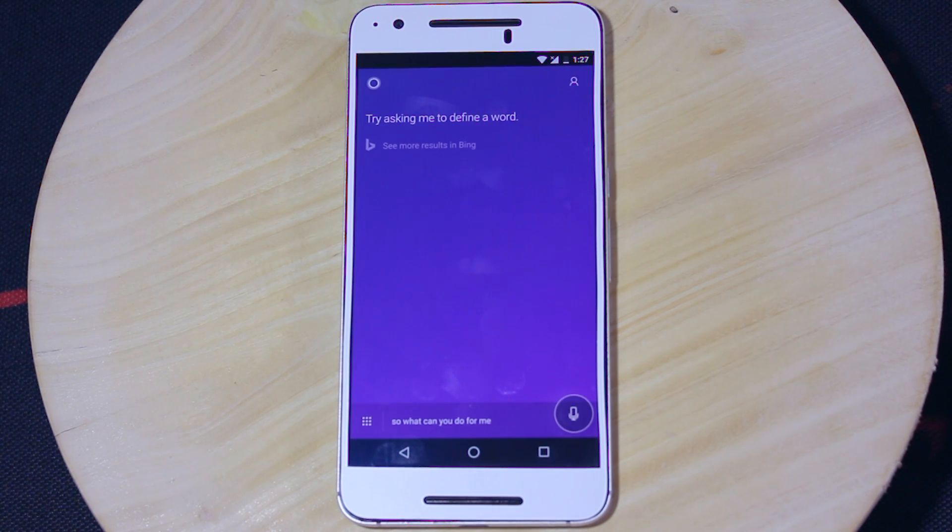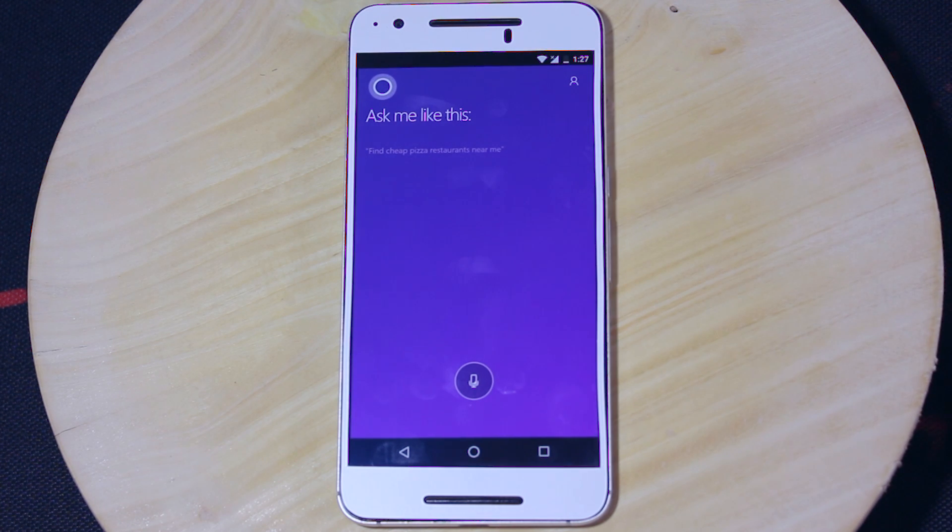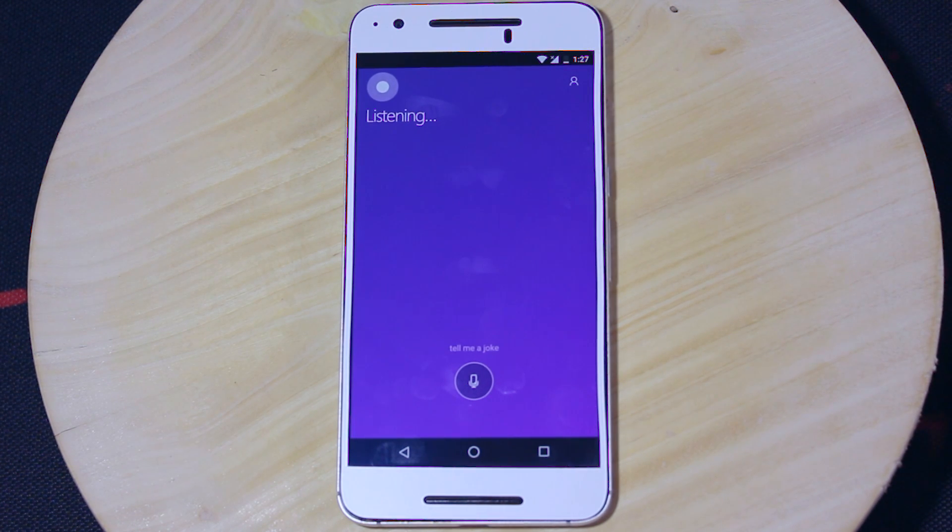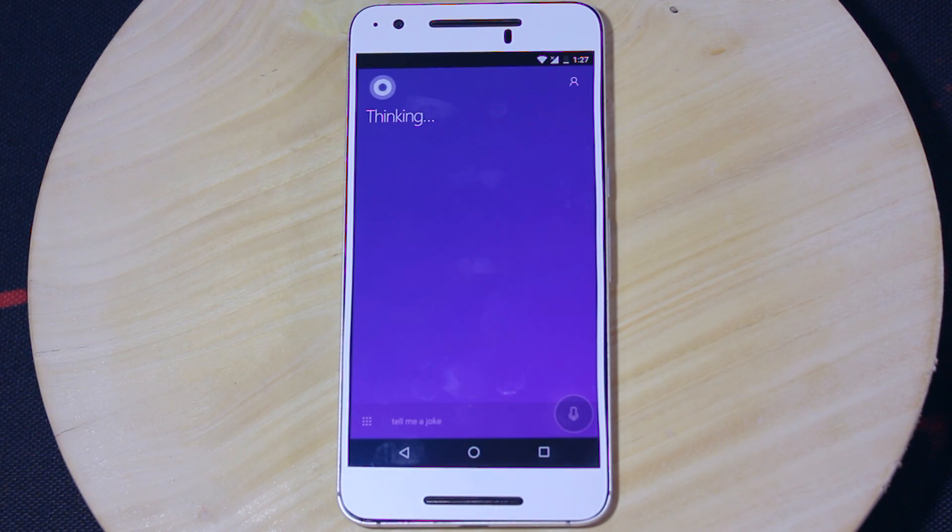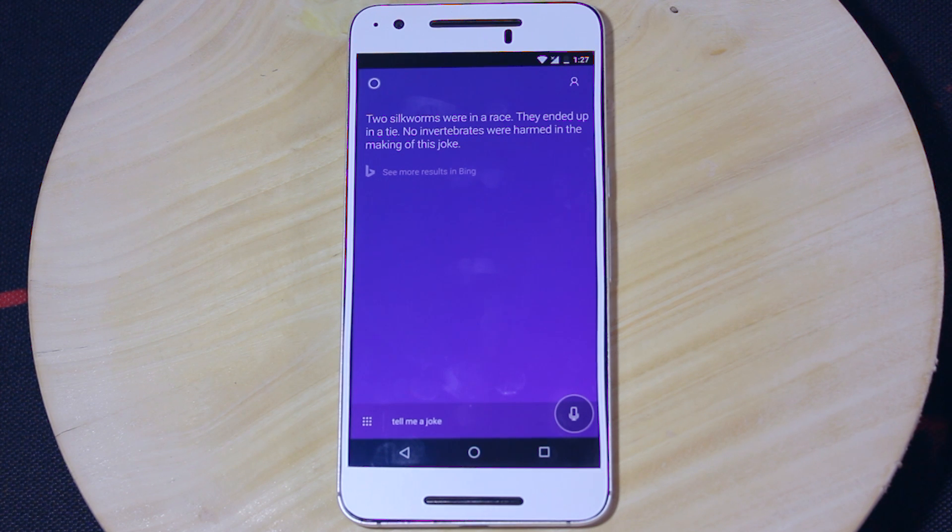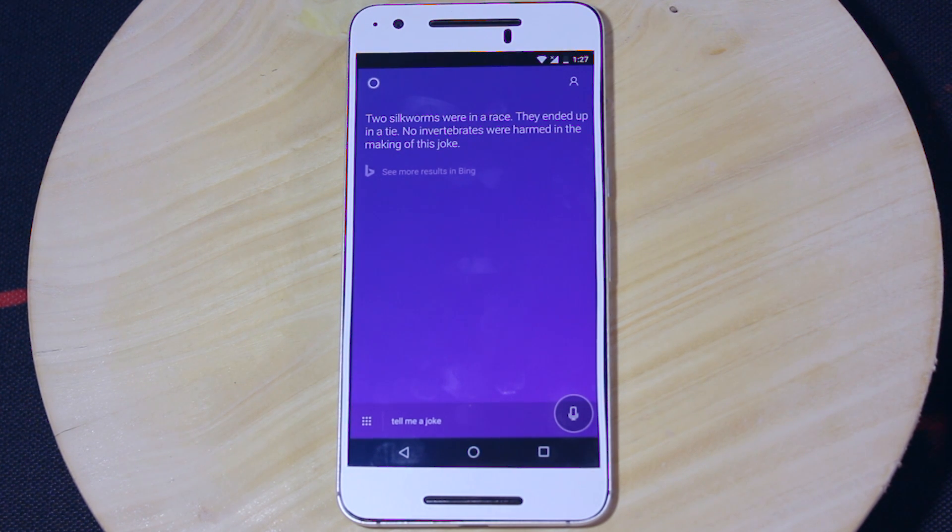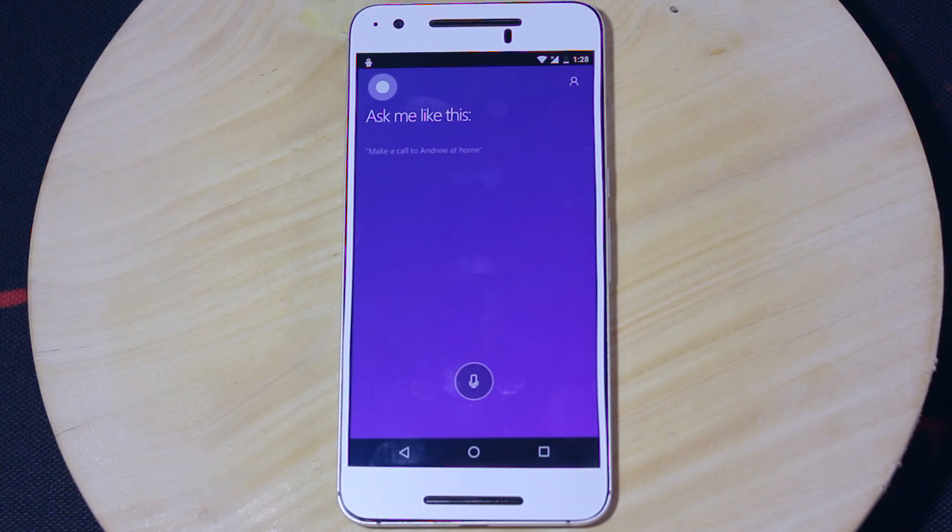Tell me a joke. Two silkworms were in a race. They ended up in a tie. No invertebrates were harmed in the making of this joke. I want to kill myself. Sing me a song.